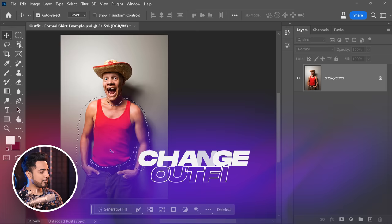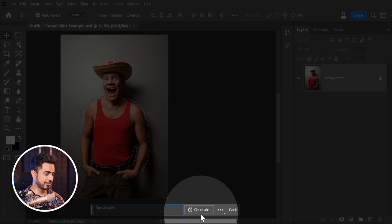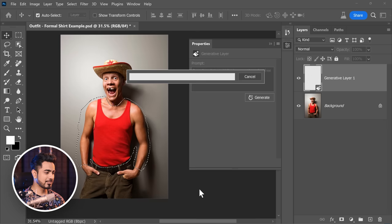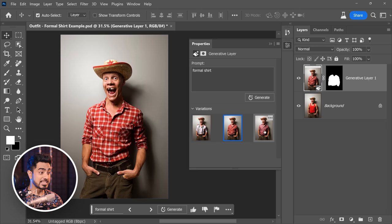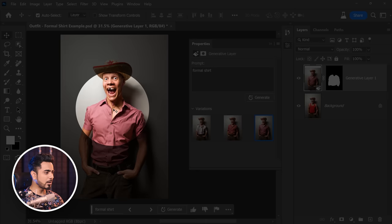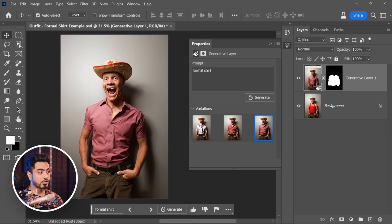Let's change the red thing he's wearing into a formal shirt. Type 'formal shirt' and click Generate — it has done a pretty good job. Here's the first, second, and third option. The lighting is just impeccable. There are a couple of areas we need to work on, but apart from that, this just works.